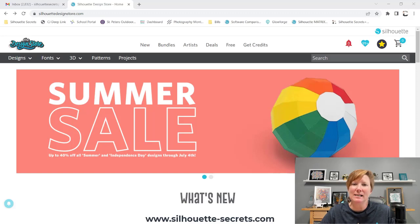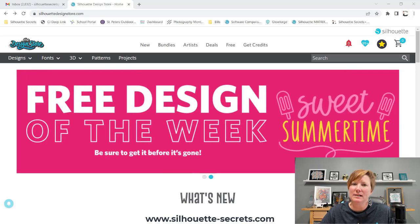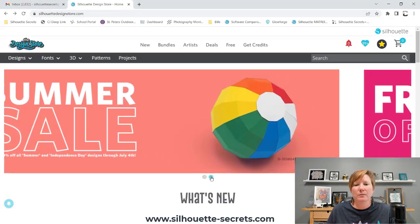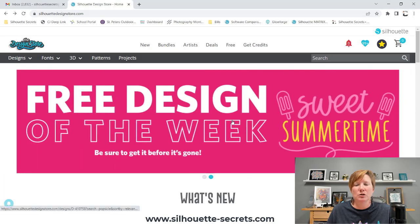Hi everyone, it's Ellie Mae with Silhouette Secrets Plus. I thought I would just drop in to share a quick tutorial to show you how you can download the free file from the Silhouette Design Store each week.